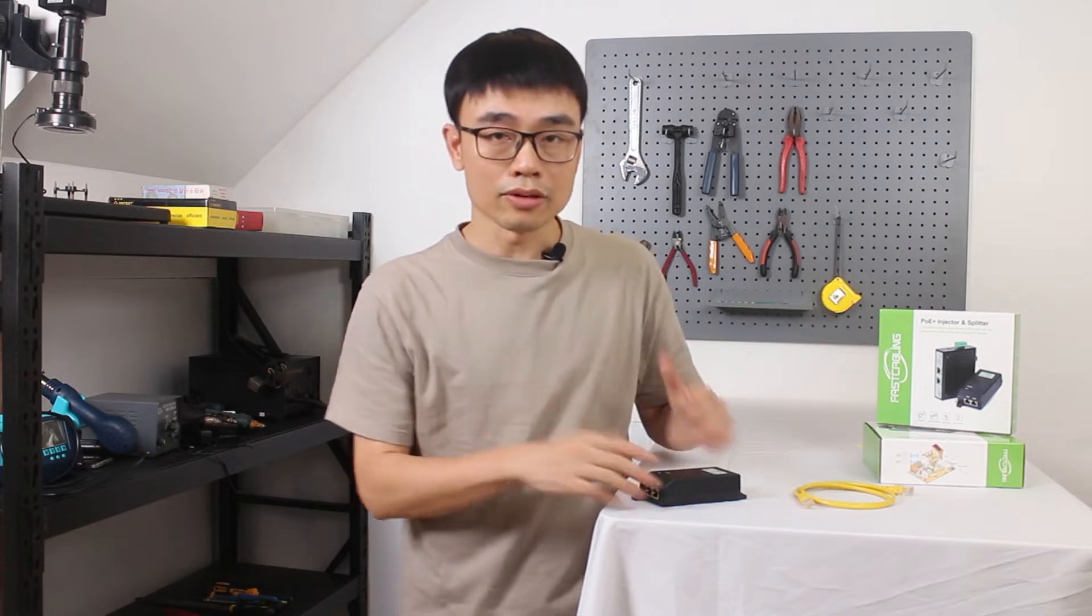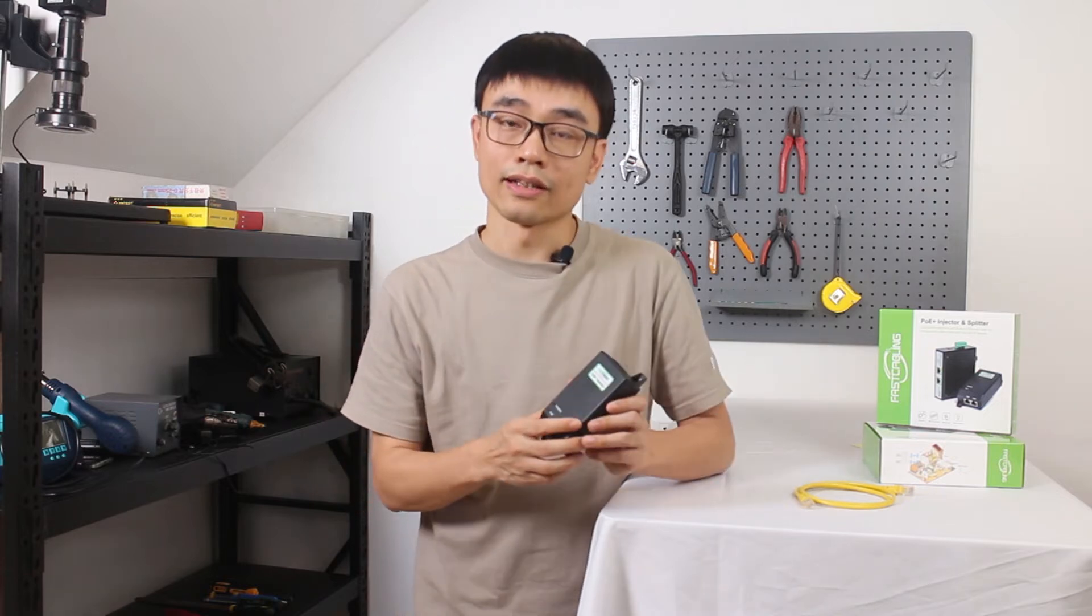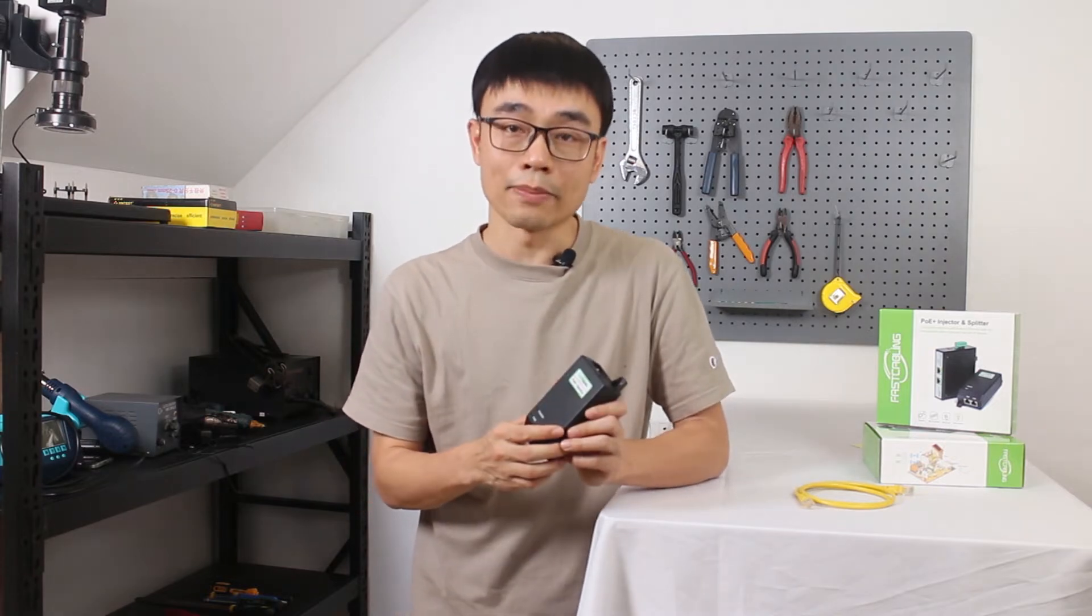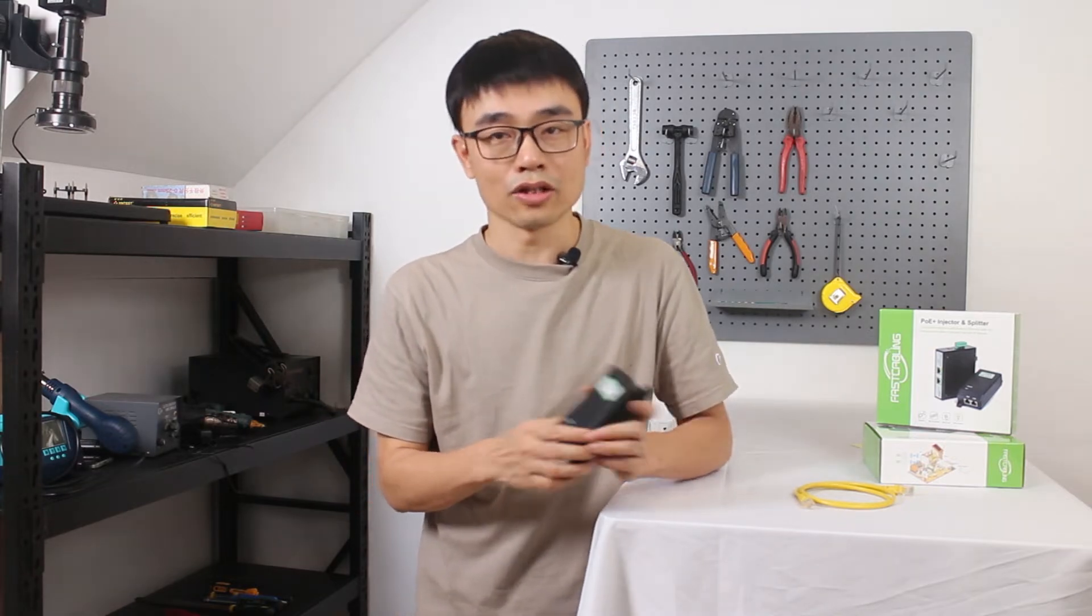Okay, now I am going to walk you through the demonstration and see how the POE Injector can power this IP device. Let's go.